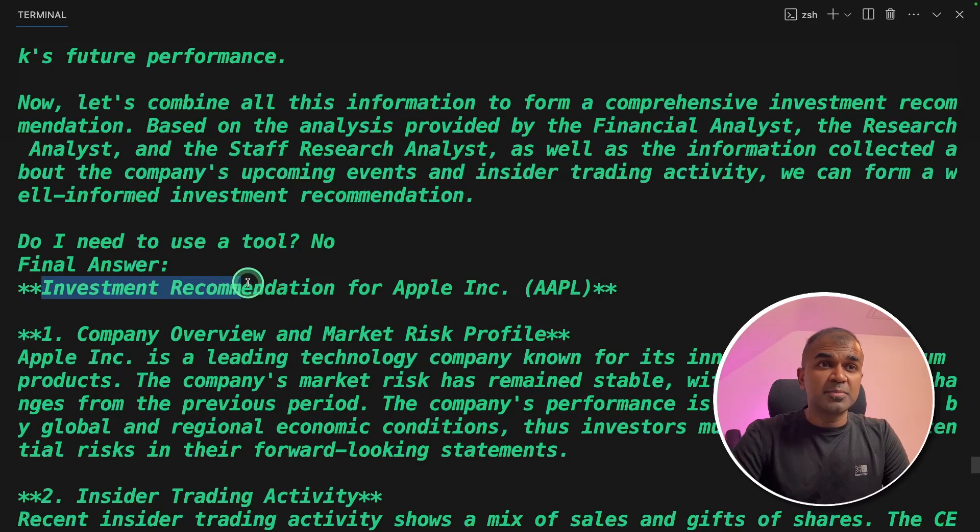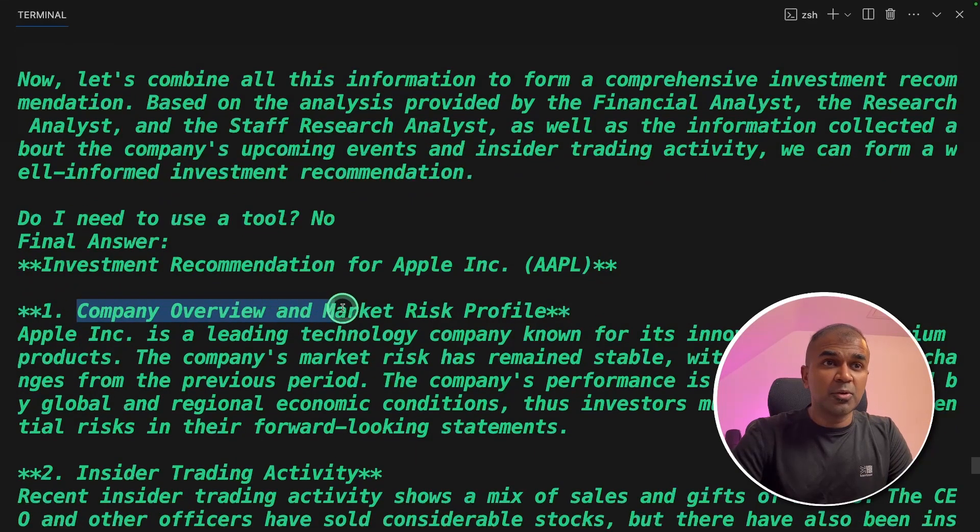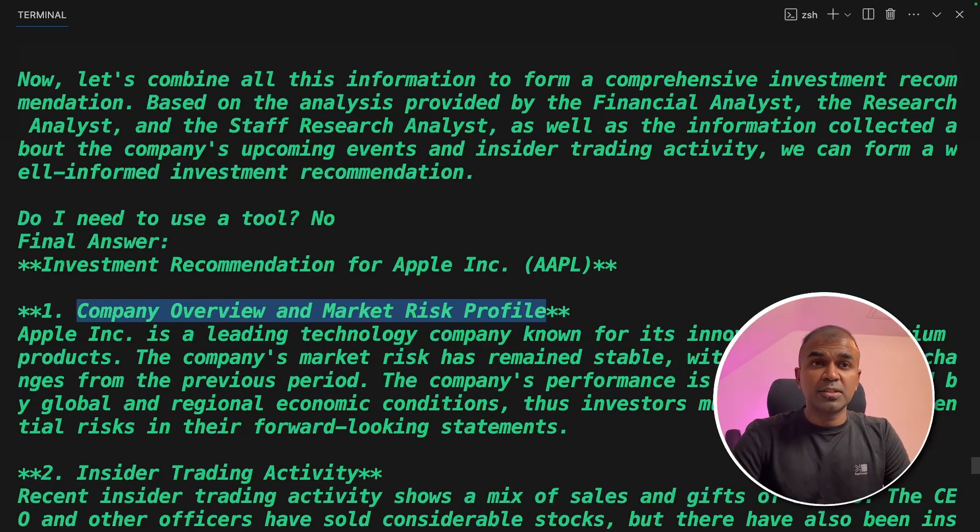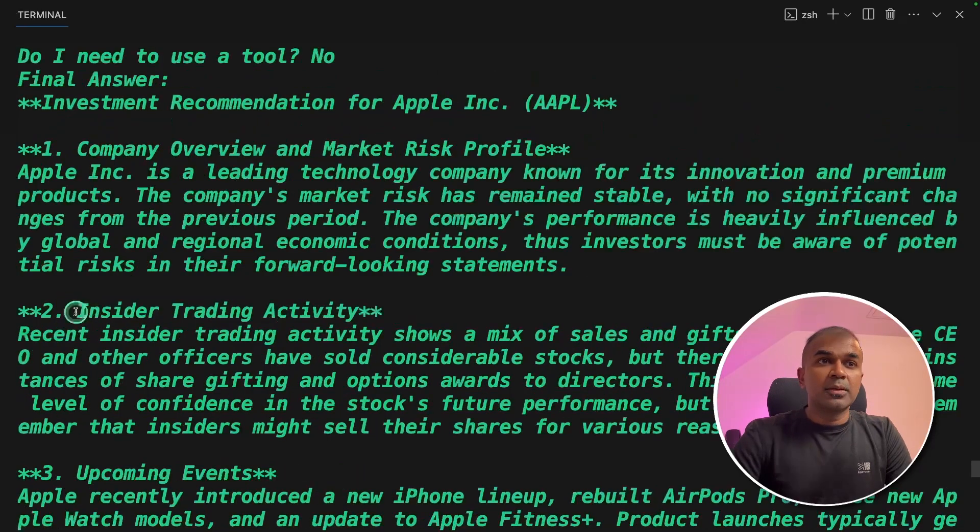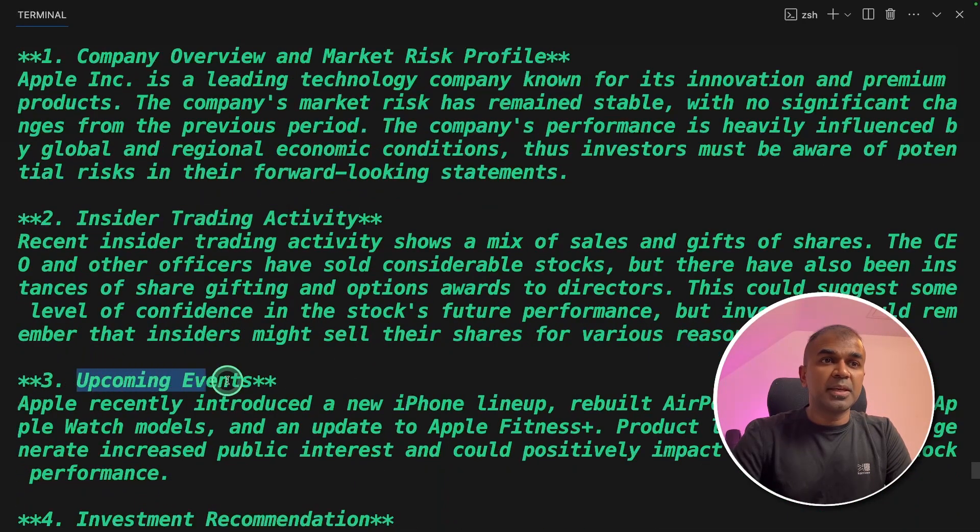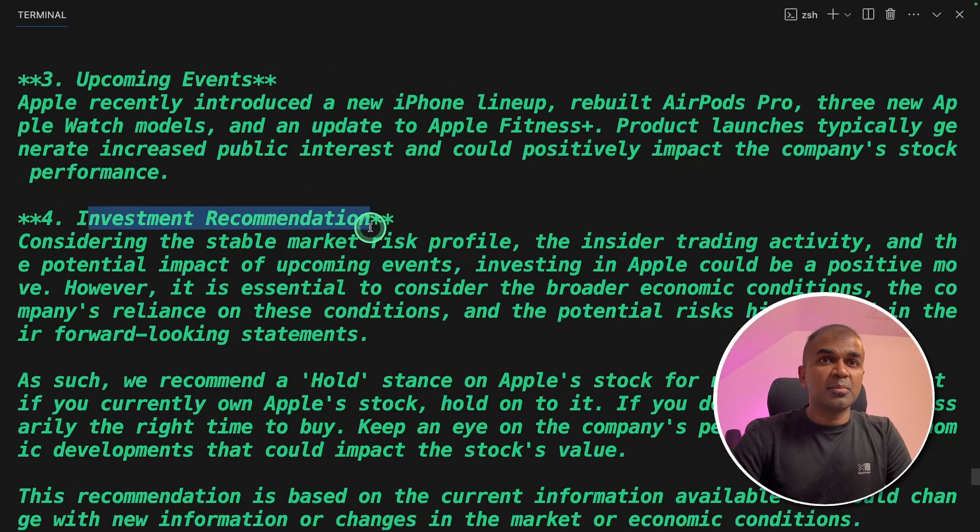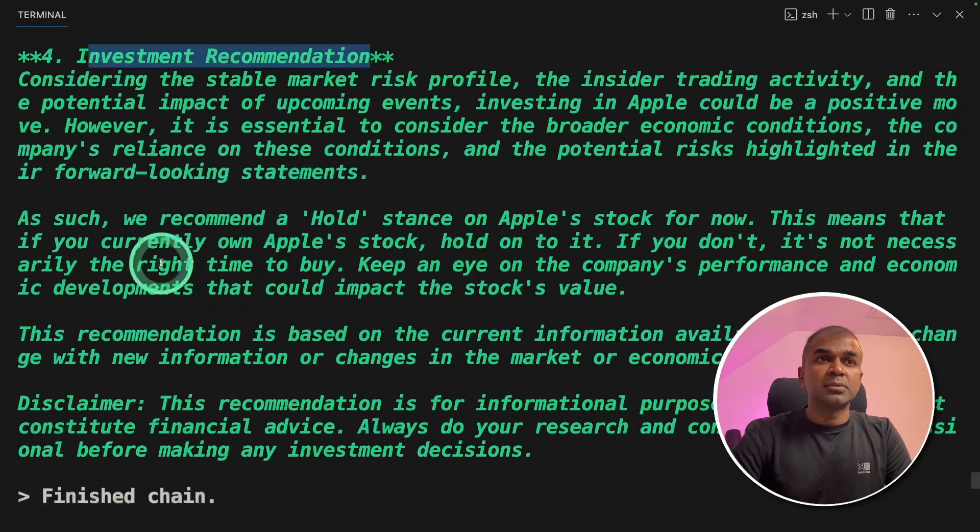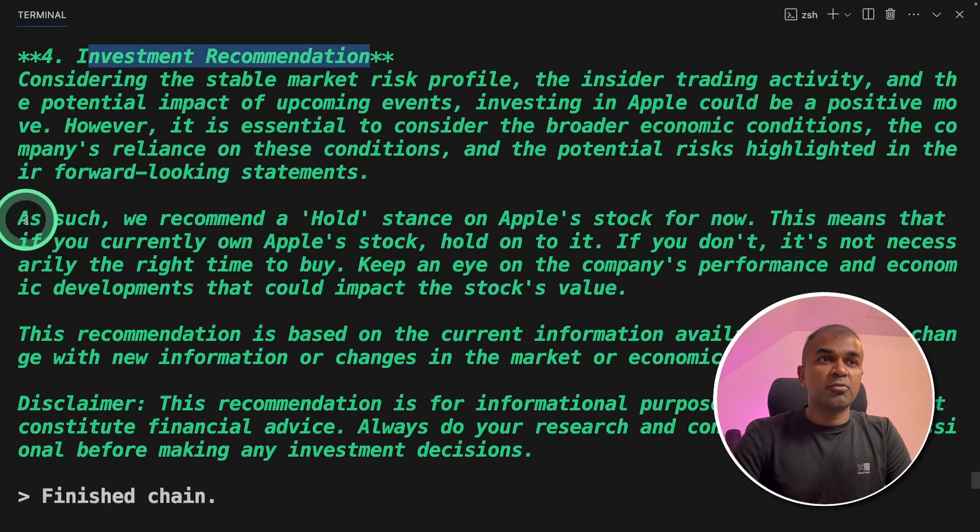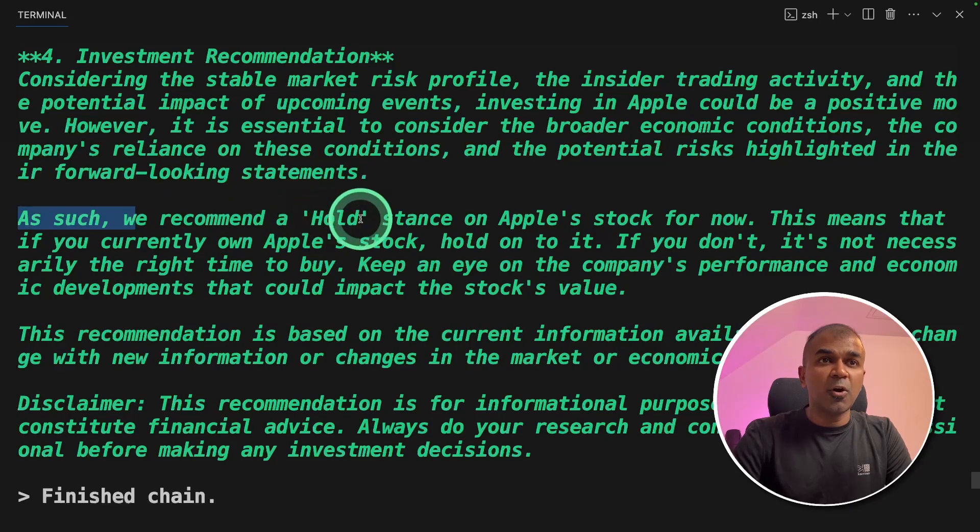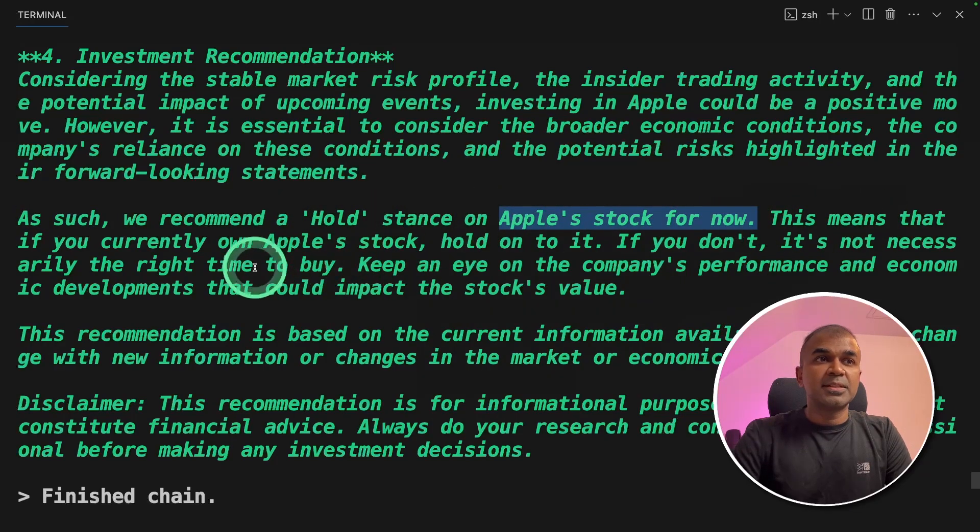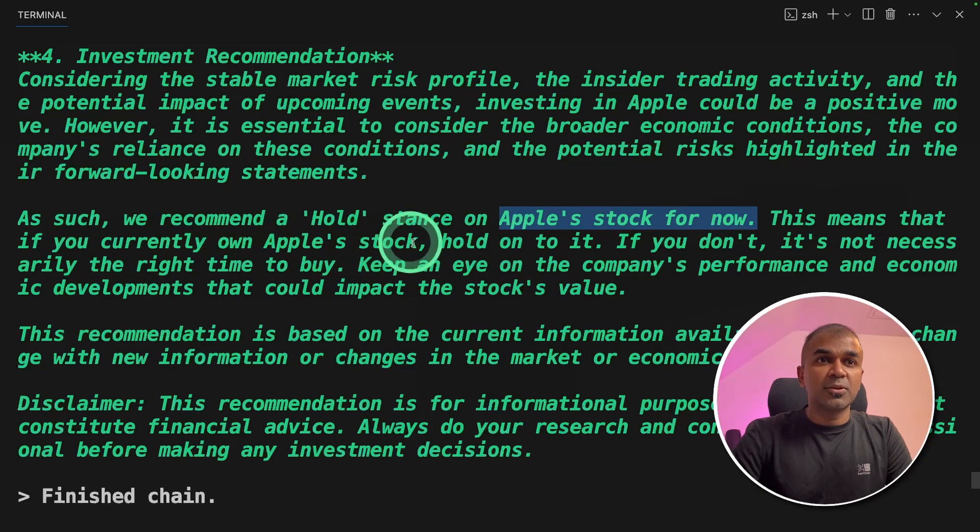The investment recommendation for Apple, it gives the company overview and market risk profile. Here's the insider trading activity, upcoming events, investment recommendation. And this is what it recommends. As such, we recommend a hold stance on Apple stock for now. This means that if you currently own Apple stock, hold on to it.